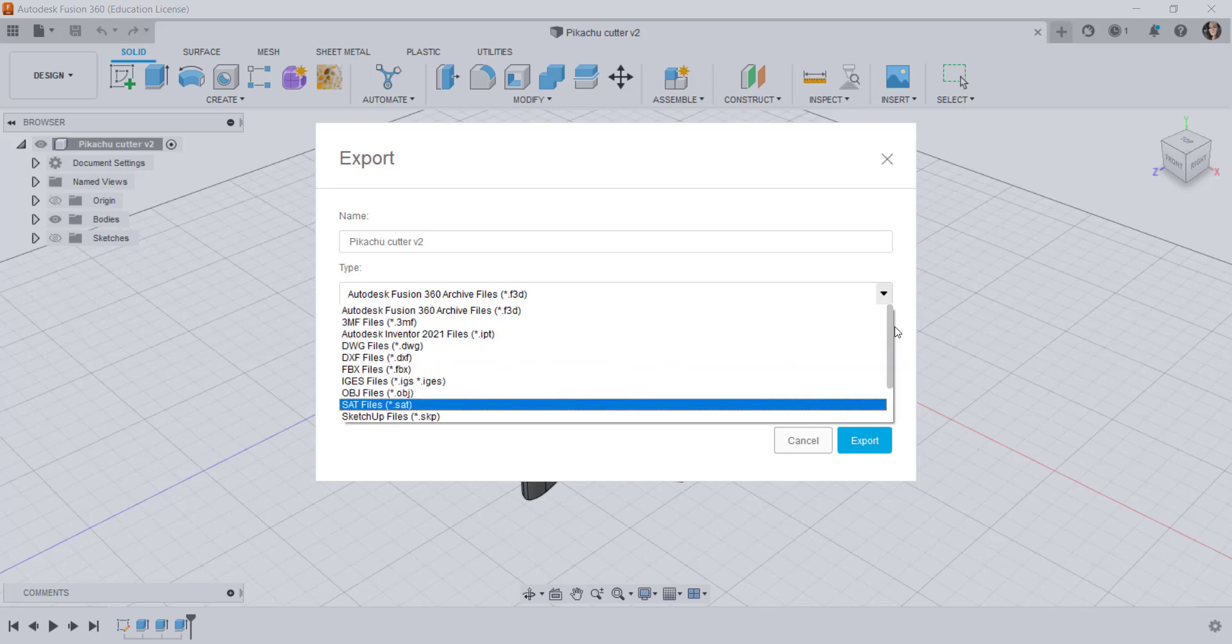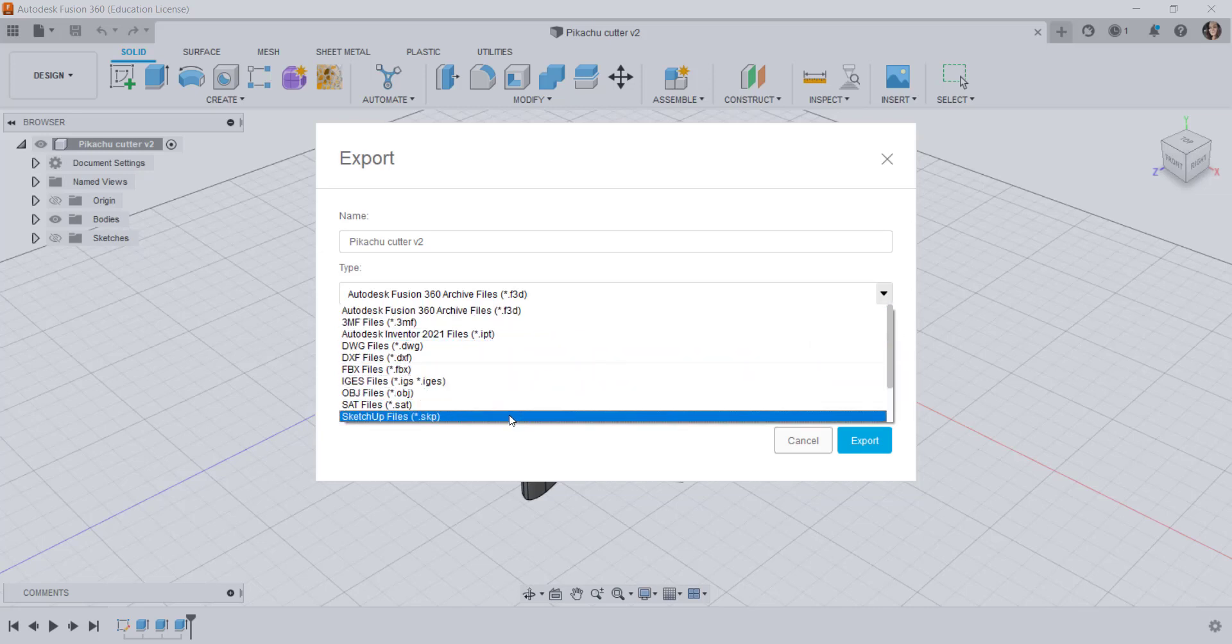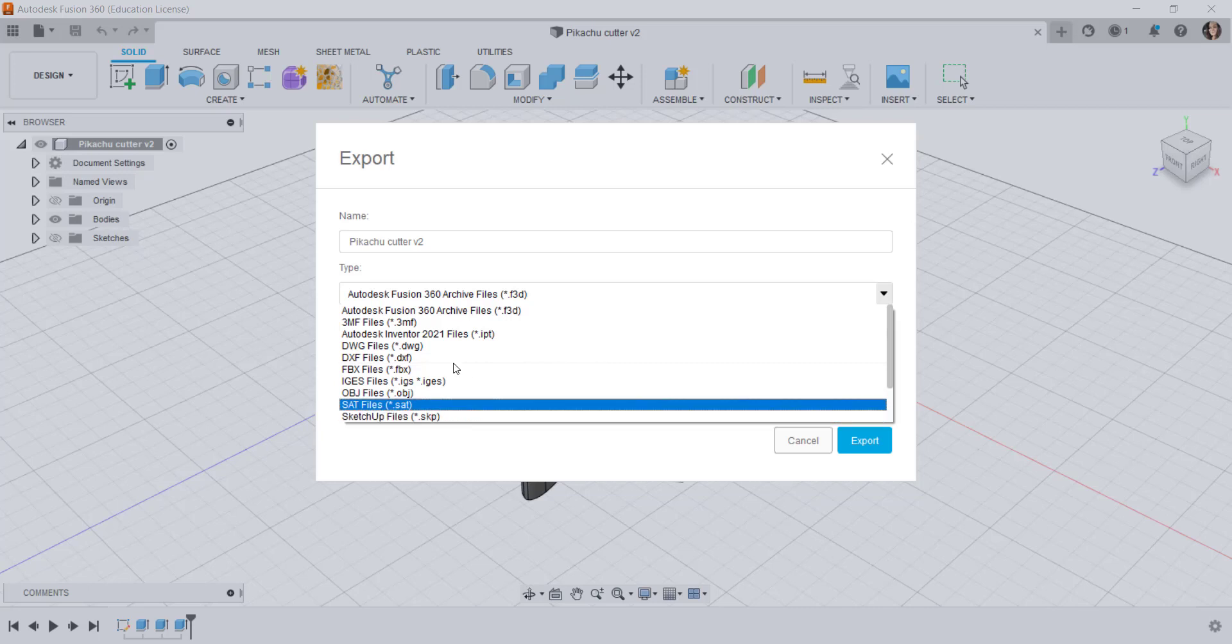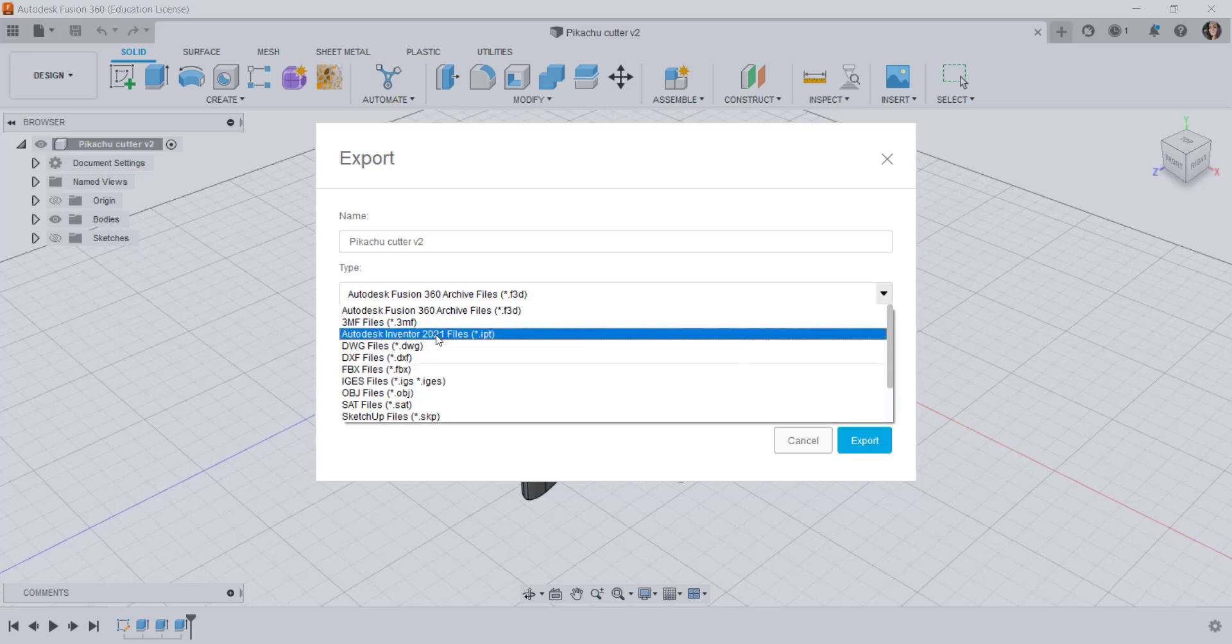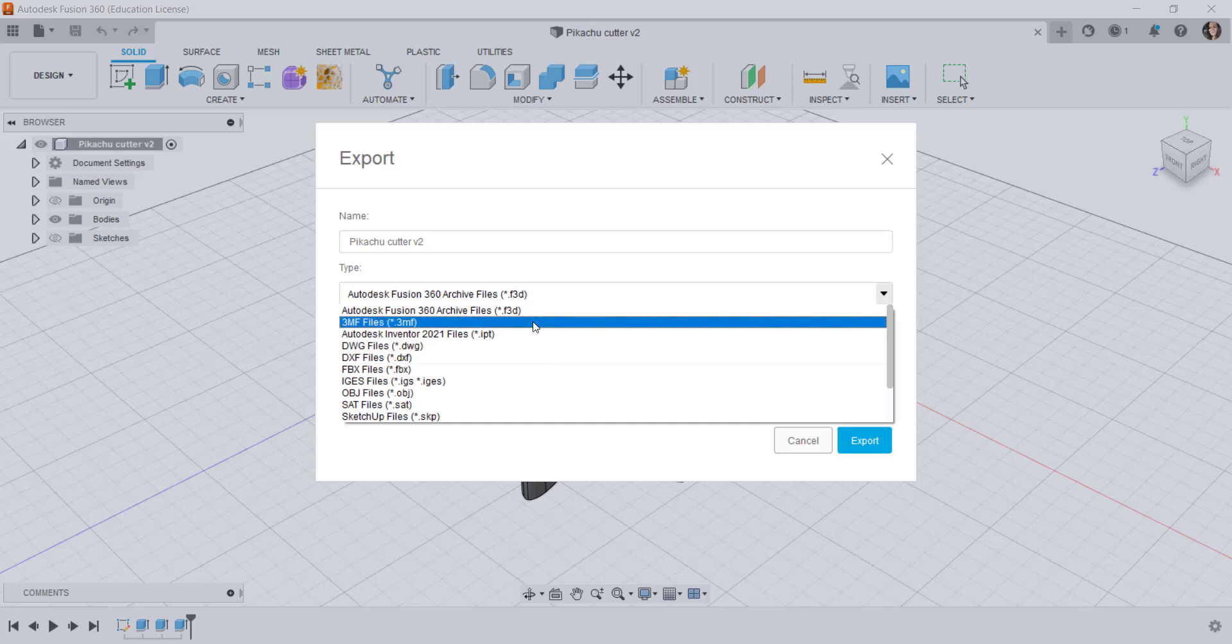You can also export your Fusion file as a Sketchup file and an inventor file but for 3D printing mostly what you'll need is 3MF or STL.